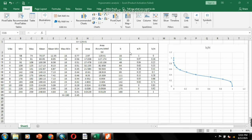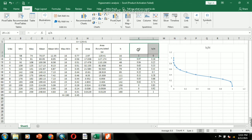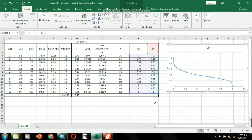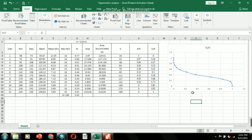The hypsometric method generally uses two ratios plotted against each other on a graph. The ordinate represents the ratio of relative elevation, small h divided by capital H, and the abscissa represents the ratio of relative area, small a divided by capital A. This hypsometric plot of the watershed depicts an S-shape combining a convex and concave curve, also indicating the mature stage of landscape development.